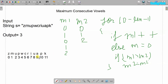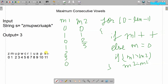At index 9 we have 'a' — also a vowel, so m1 increments to 3. We store this 3 in m2, so m2 becomes 3. At index 10 we have 'p' — not a vowel, so m1 becomes 0. At index 11 we have 'k' — also not a vowel, so m1 remains 0. In the m2 variable we now have 3, which is our output. The maximum consecutive vowels in this string is 3. Now let's write the program.